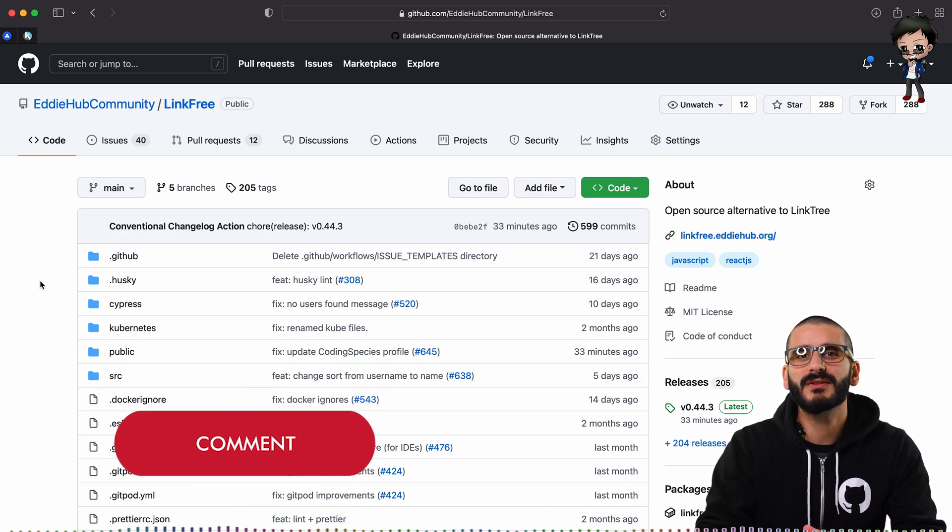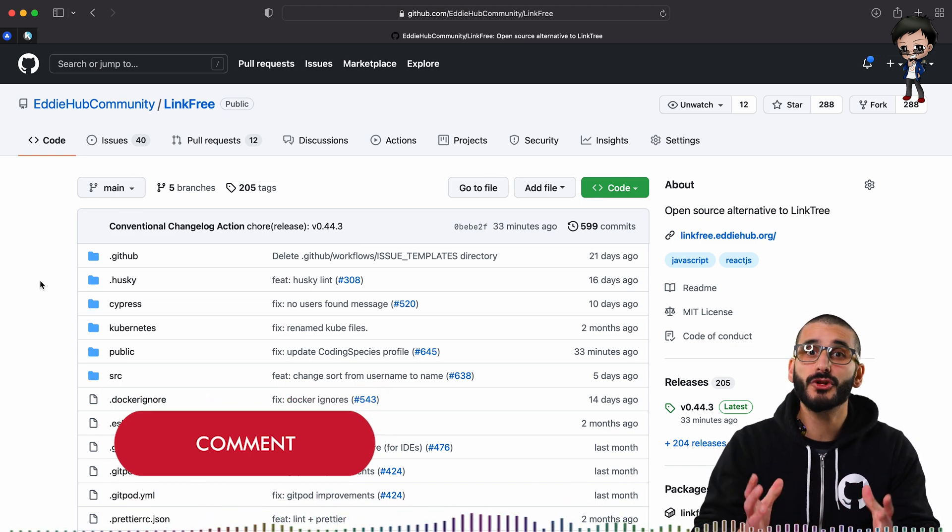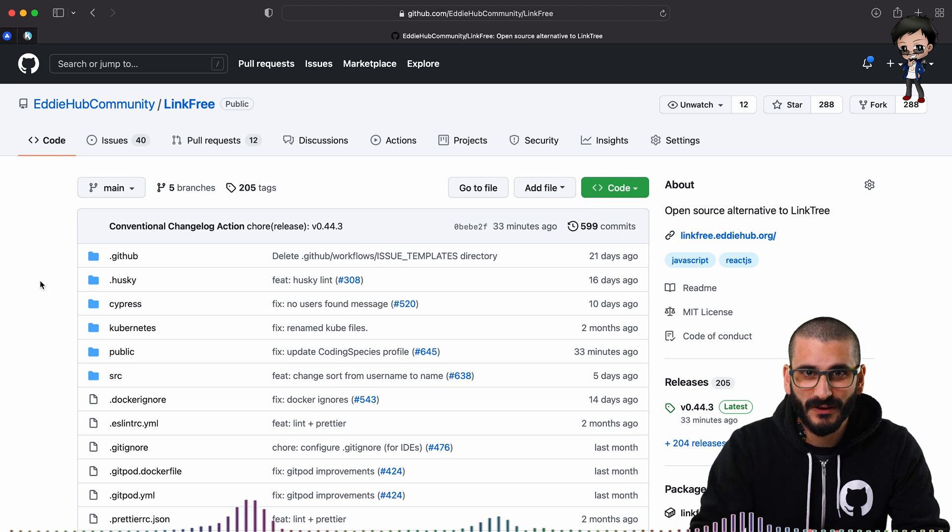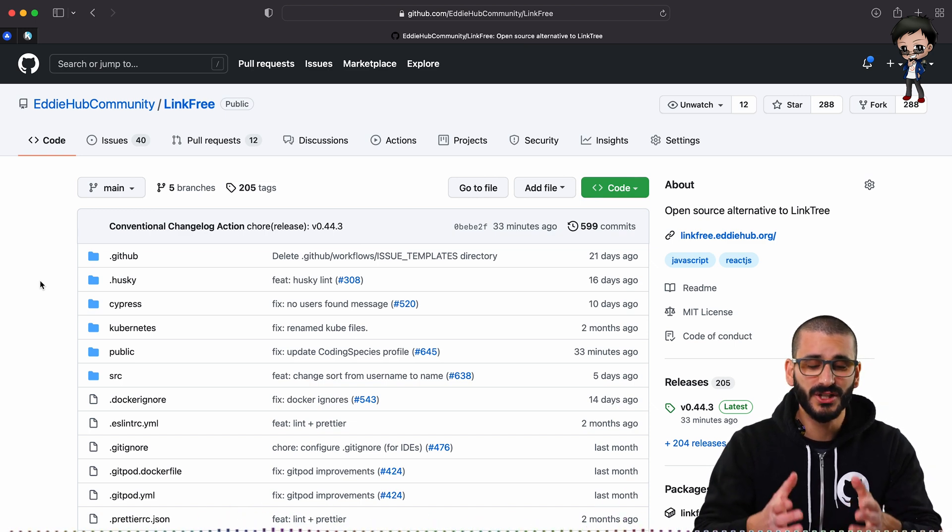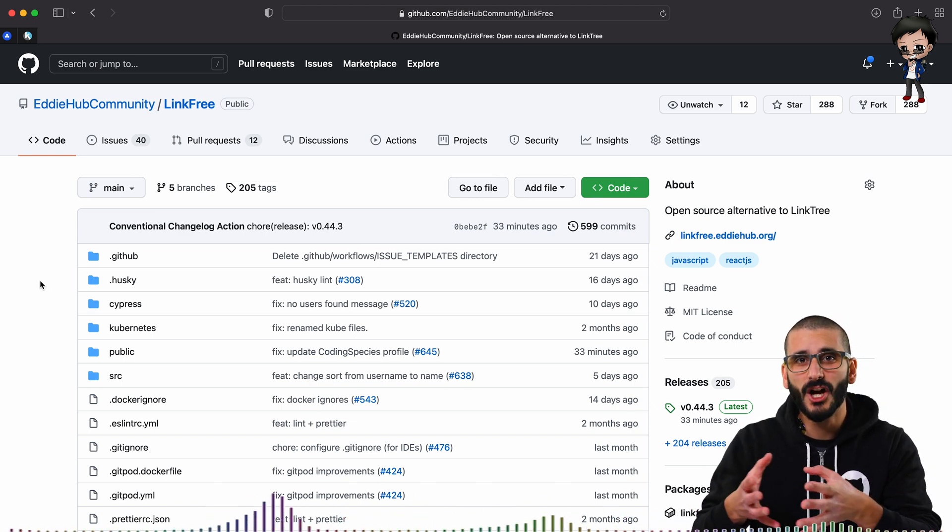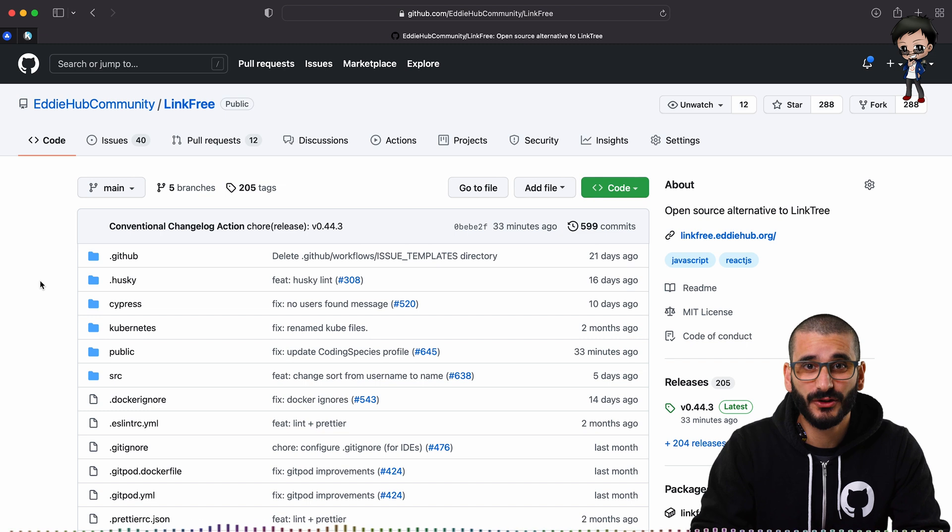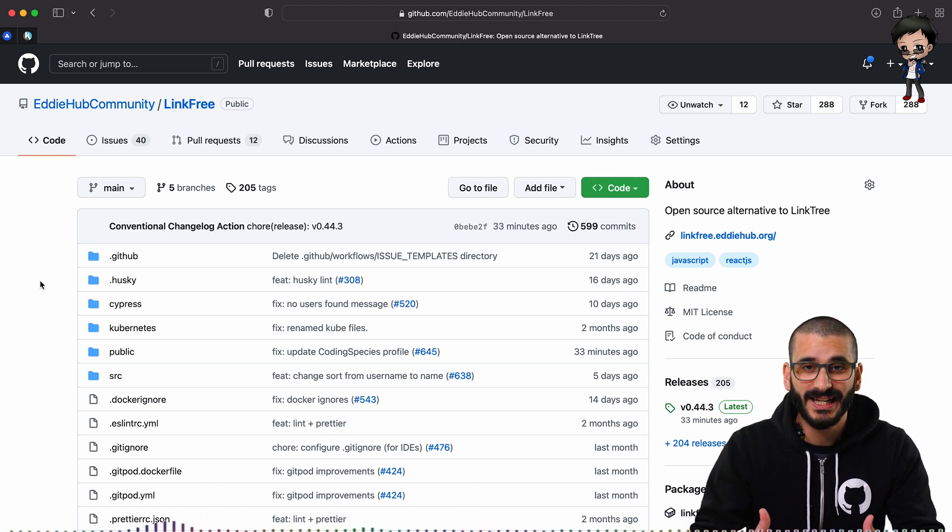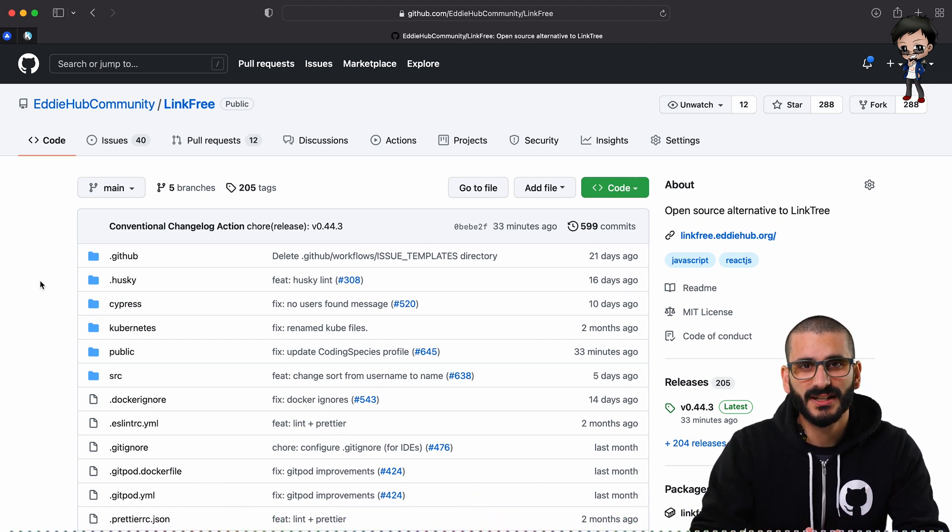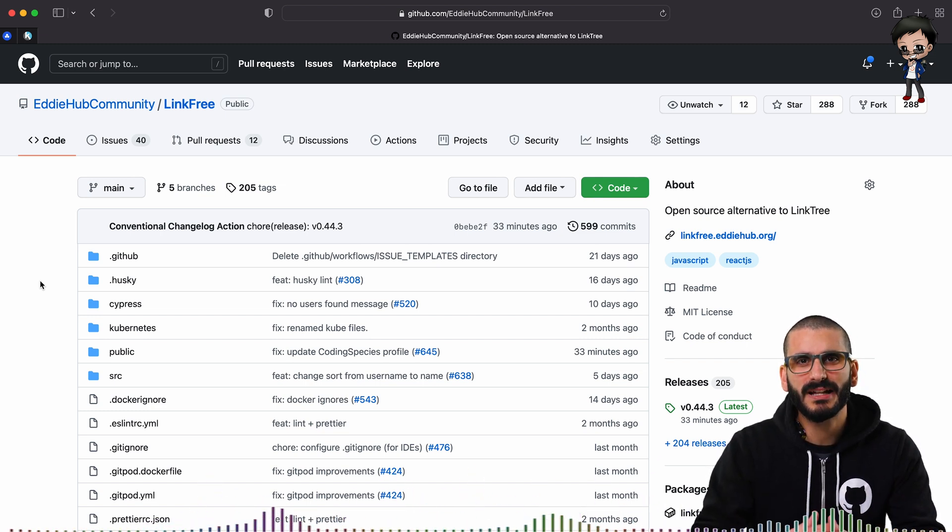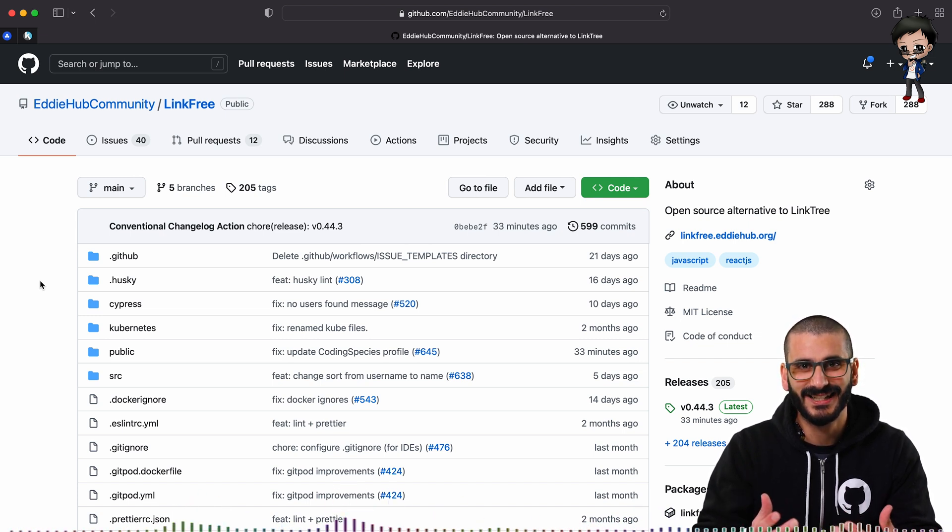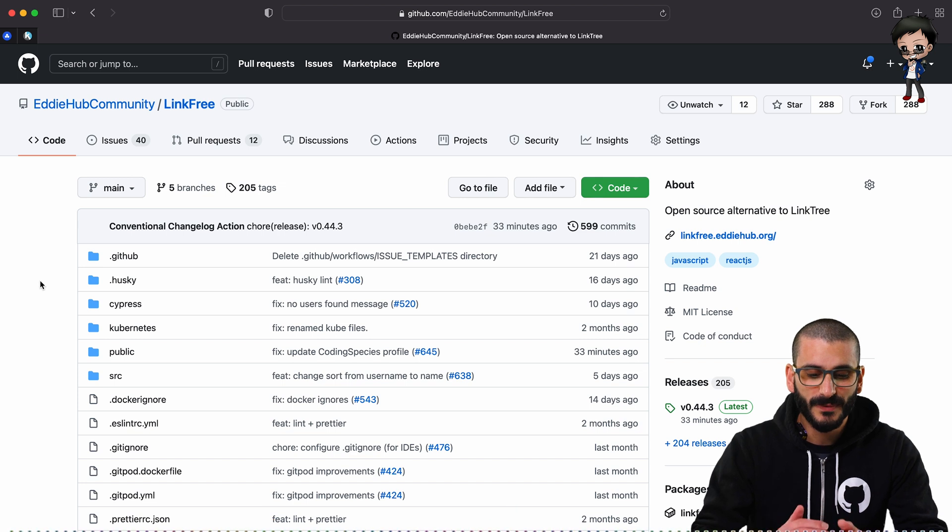So how did we achieve this? Was the project like some new, amazing idea that no one ever thought of? No, it's just called LinkFree and it's an open source alternative to Linktree. I believe the reason why it has accelerated so fast is because we've made the project quite easy to use and get started to understand and very inclusive. And how have we done this?